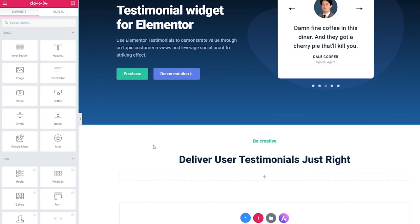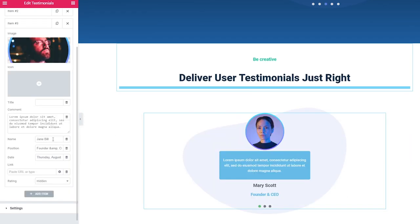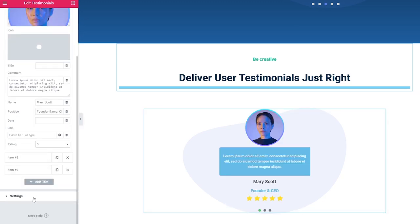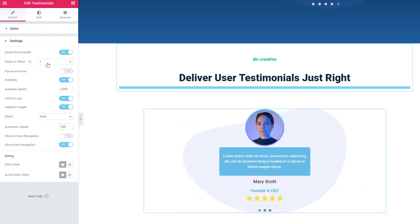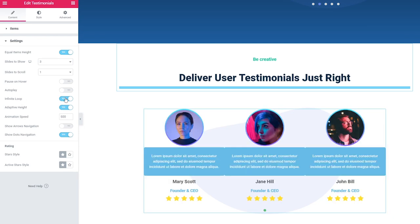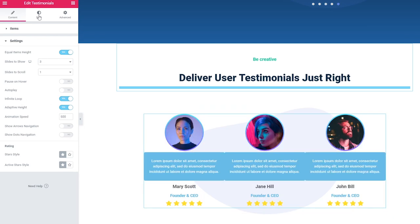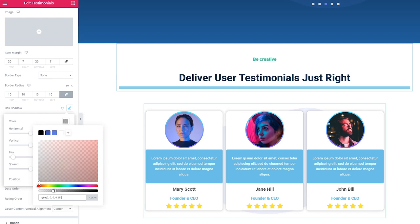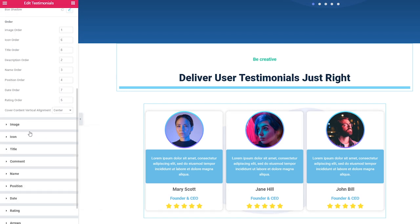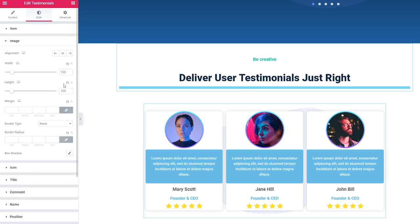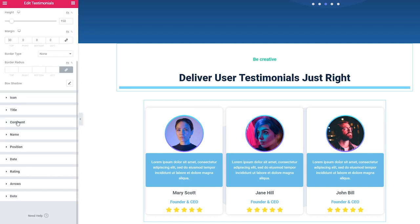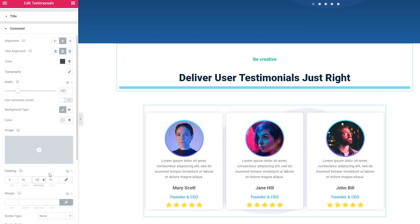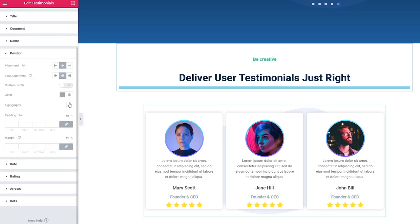Now I will show you another option of how to style up the testimonials widget. I'm adding the testimonials in the content block, filling in all the necessary information and adding the rating as well. As I have only three testimonials this time I will choose slides to show three, turn off the autoplay and untoggle arrows and dots navigation. In the style block under item I will set the same white color, adjust the position, add the box shadow, and lower the opacity while adjusting the blur and spread to make the shadow look nice and smooth.